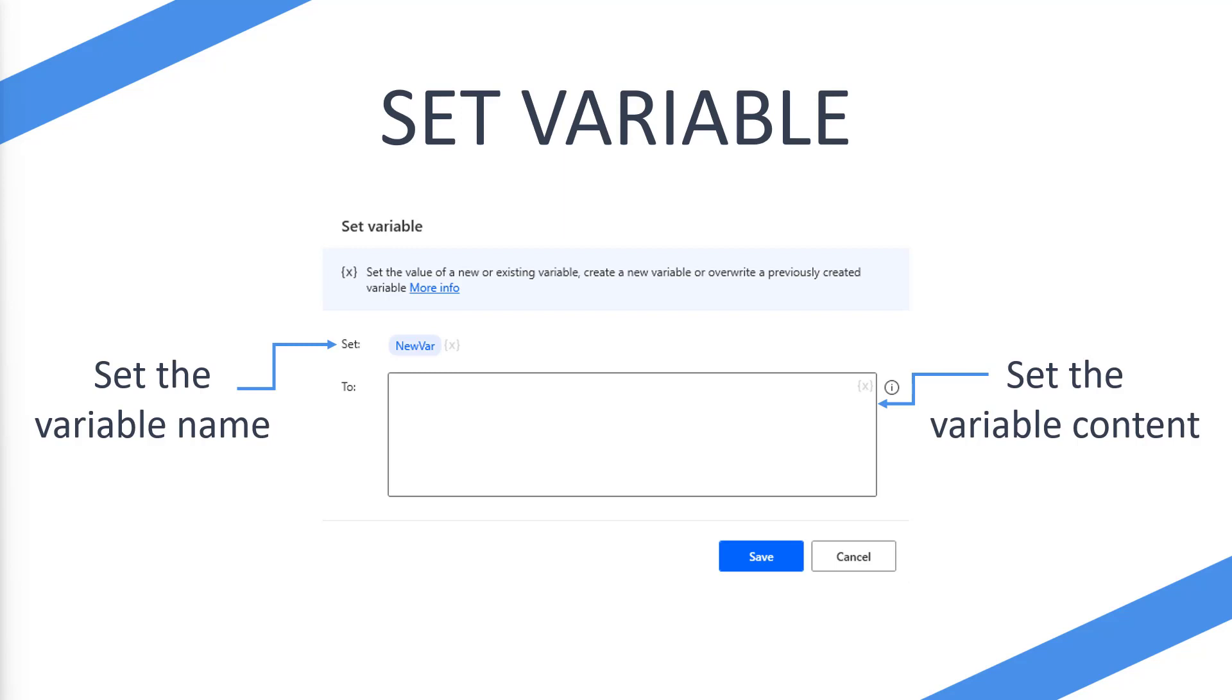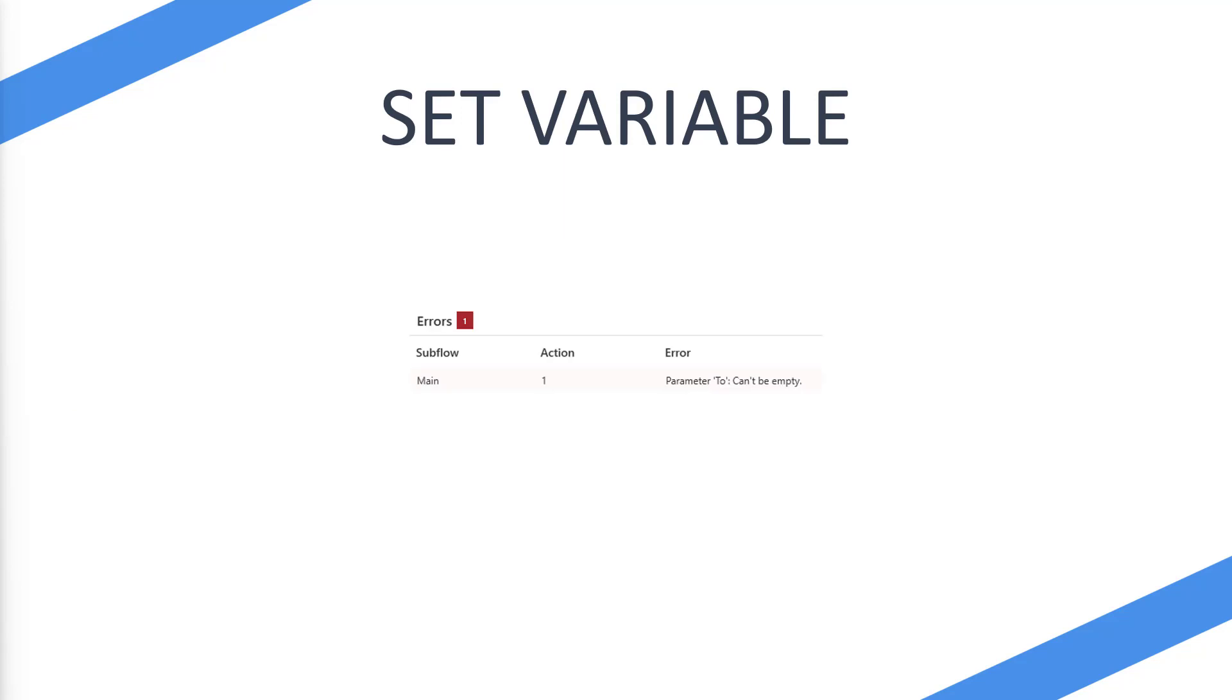So how do you get around this then? Well, to get around this particular error, the to cannot be empty, you need to use this statement.